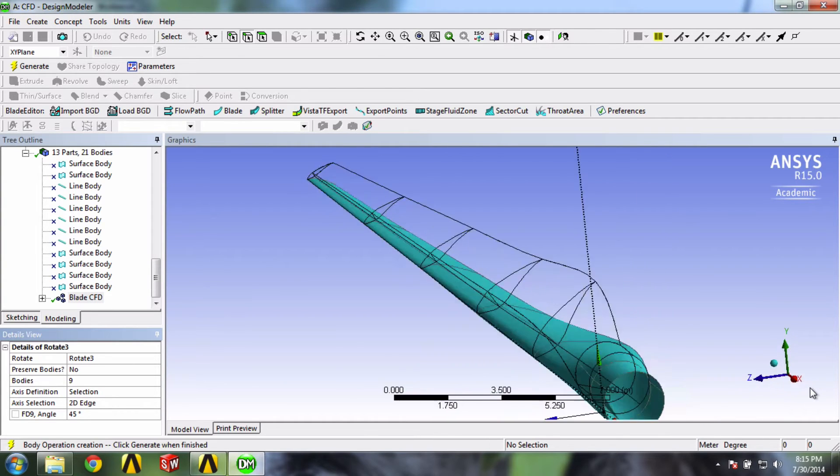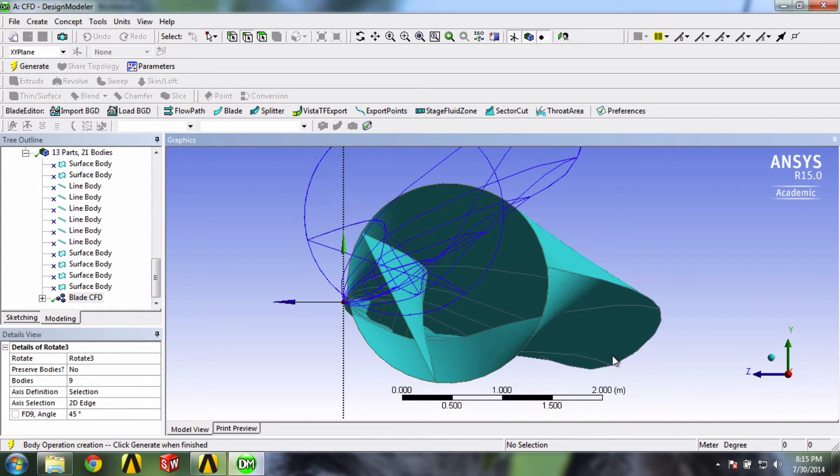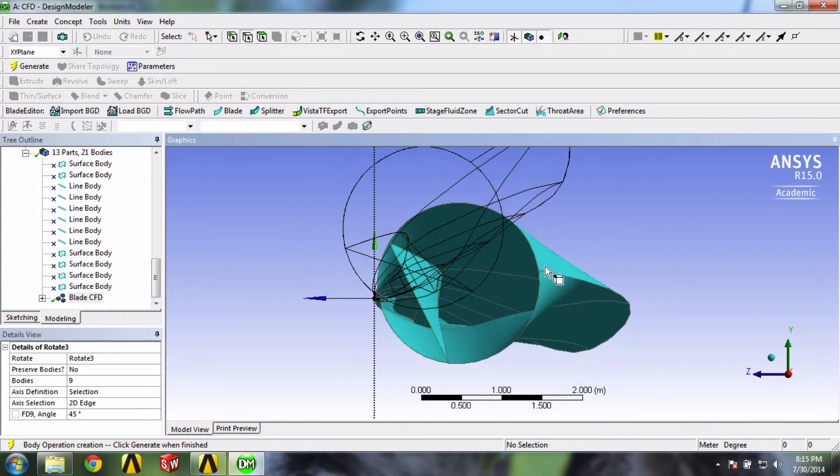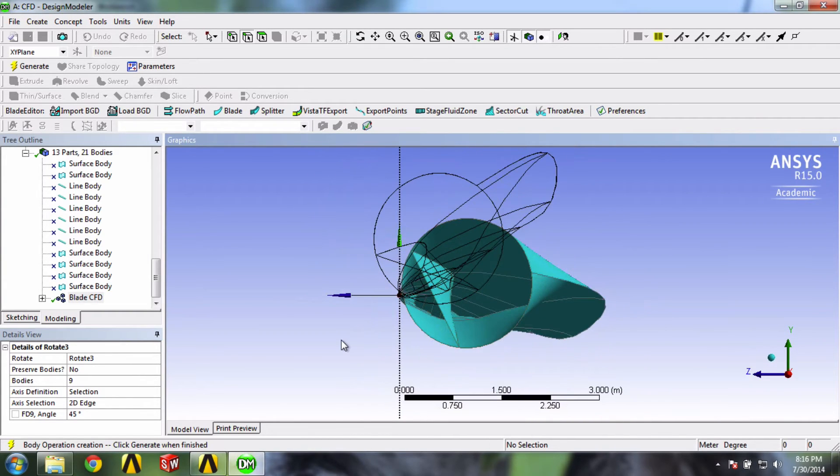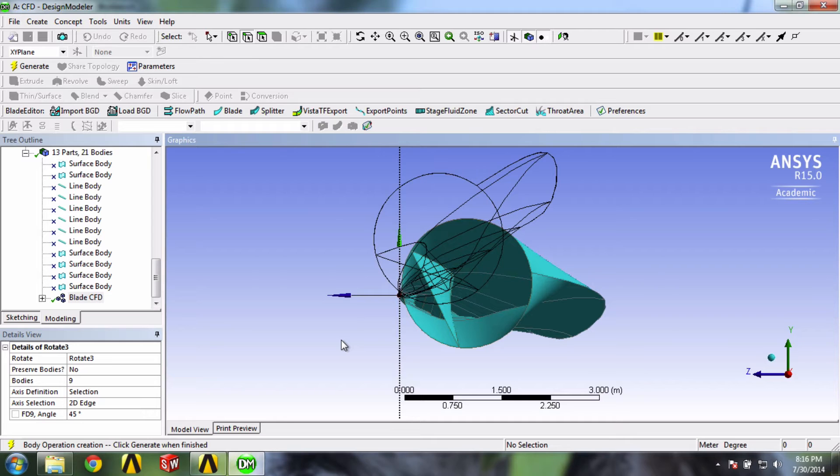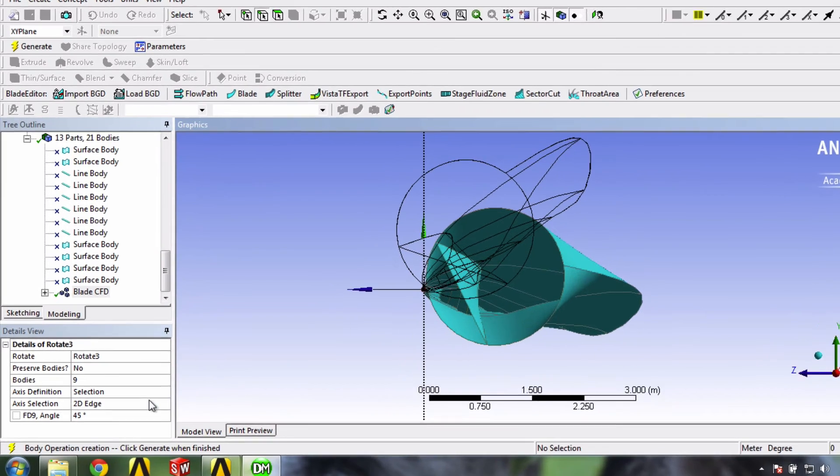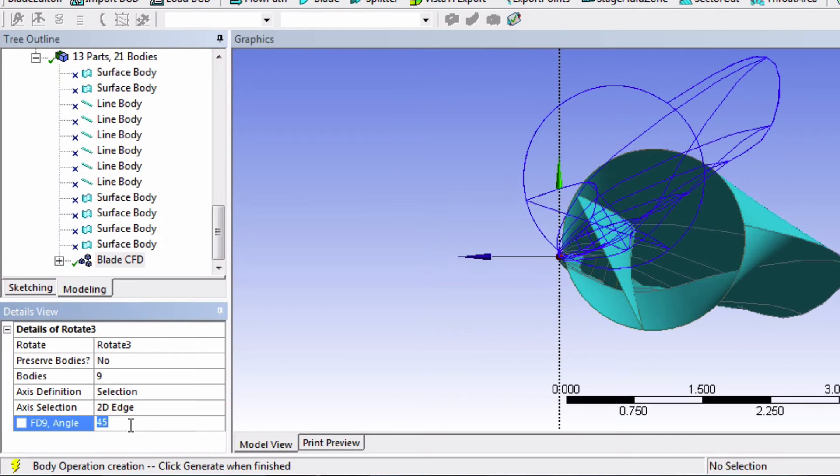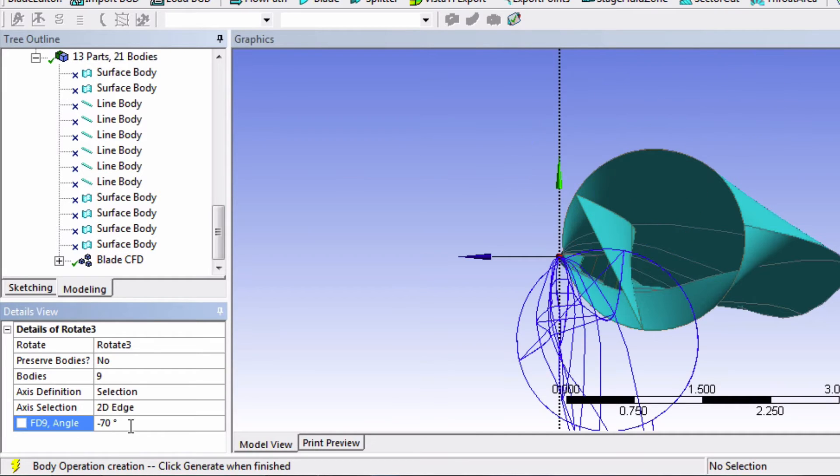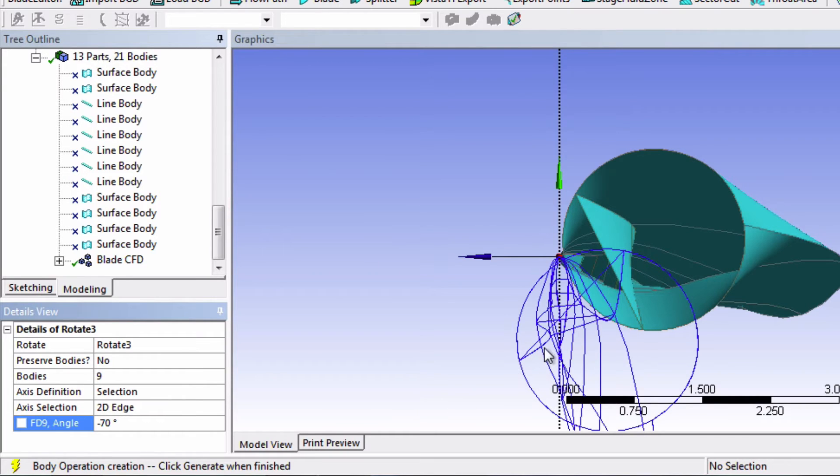I'll change the view again. And so with a bit of trial and error, I found negative 70 degrees to be good to get a pitch angle of 0. So I'll input that right here.